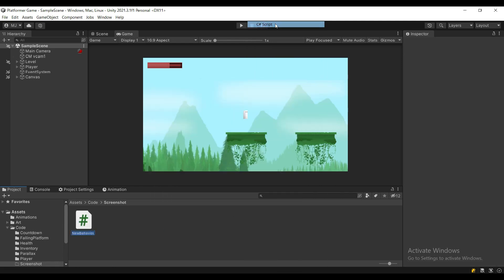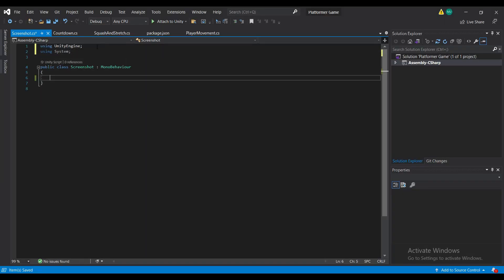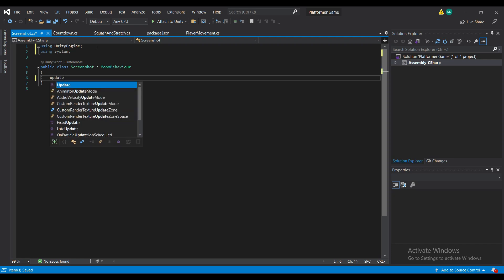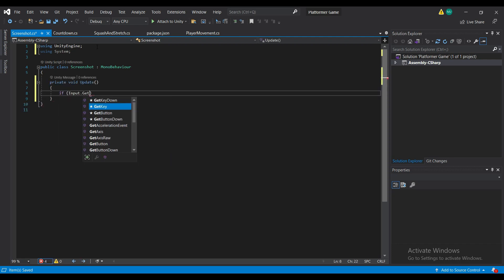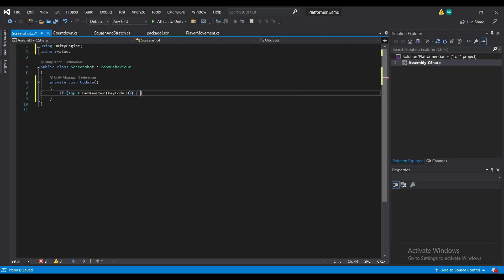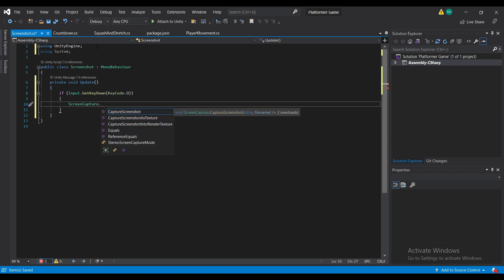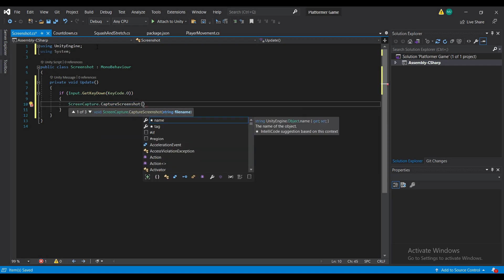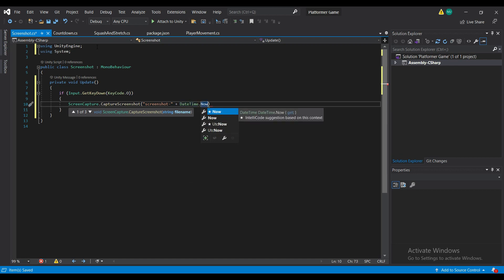First, we need to create a new script. I'm just going to call it screenshot. And inside, we're going to be using the System namespace. In the Update method, I'm just going to check when the O key is pressed, and I'm going to take a screenshot. So ScreenCapture.CaptureScreenshot — it takes in the name. I'm just going to call it screenshot.